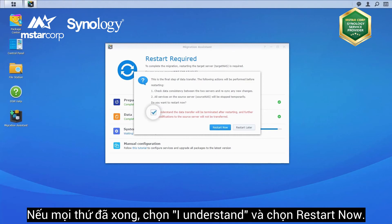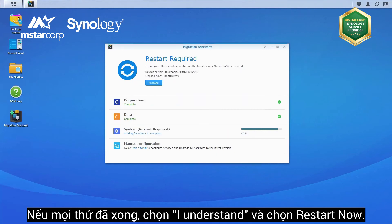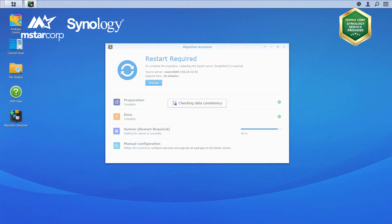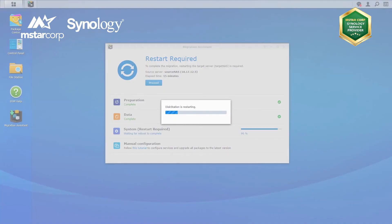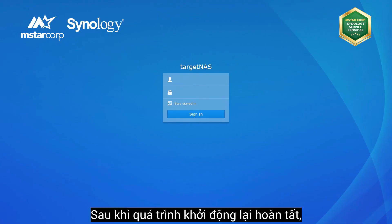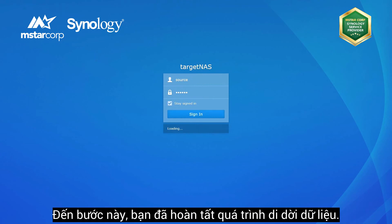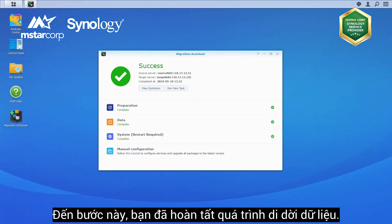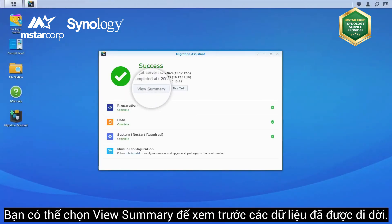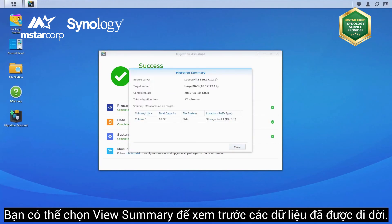If you're ready, click the 'I understand' box and click Restart now. After the restart is complete, log in to the target NAS with the admin credentials of the source server. You have now successfully completed the migration. You can click View Summary to review what has been migrated.